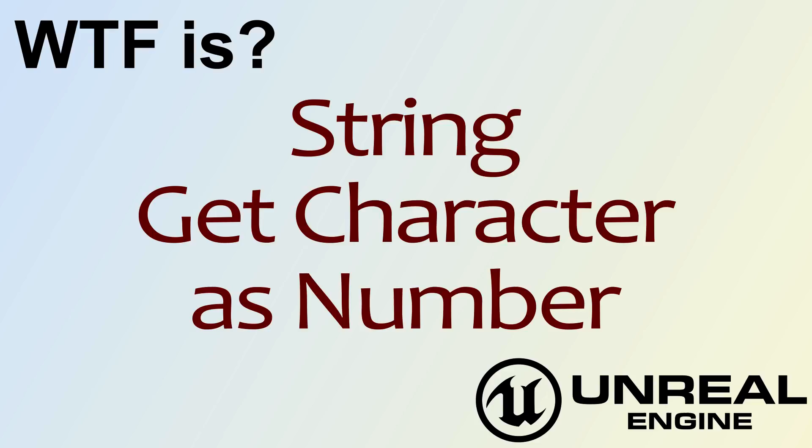Hello, welcome to the video for what is string, the get character as number node.